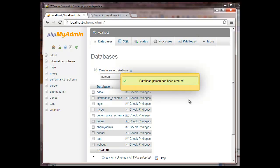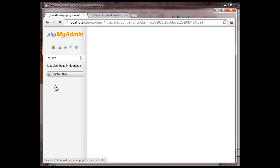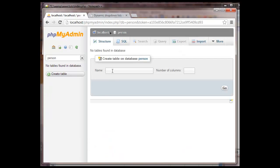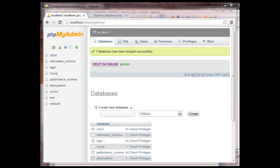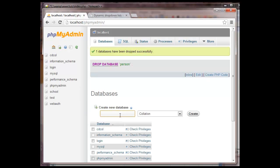Great. So we have a new database called person. We're going to click on this and we're going to say, let's see. I messed up something.